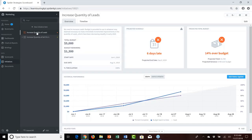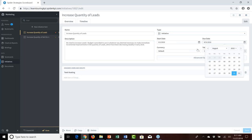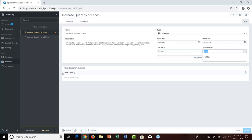After analyzing the data, we decided to create two initiatives: one to increase quantity of leads, and one to increase quantity of ad clicks. The first — increase quantity of leads — was set up with a start date of June 1st 2018, a due date of August 31st 2018, a budget of $5,000, and assigned to Pete Keating.